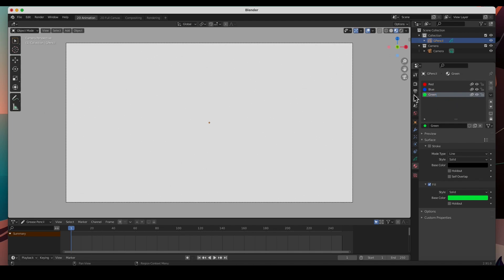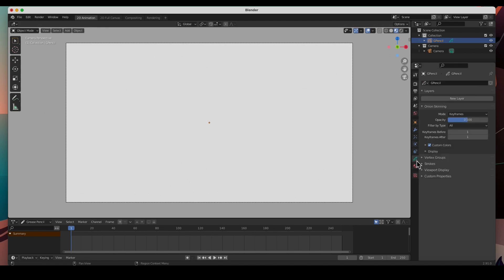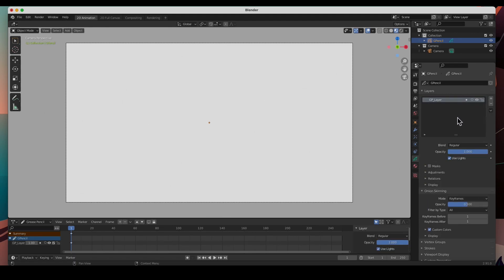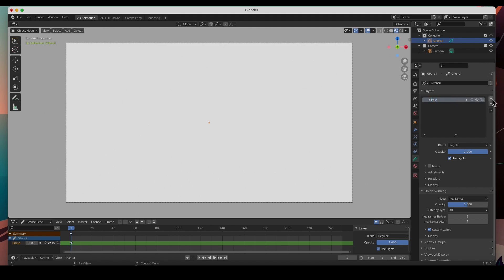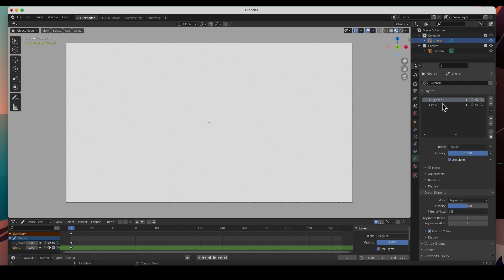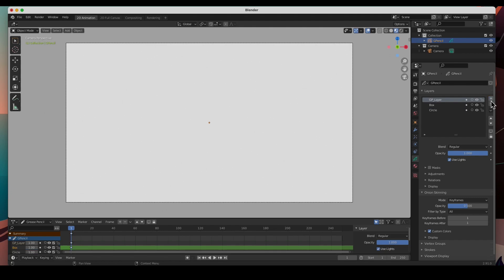Now that I've got my materials, I'd like to create some layers. Let's create a new layer. This layer is going to be my circle. Create a new layer, this one's going to be my box square. And then create a new layer, and this will be my mask.